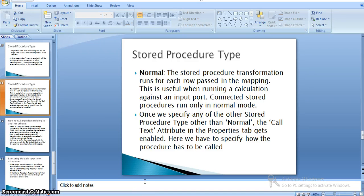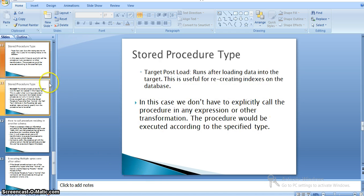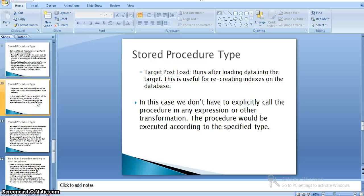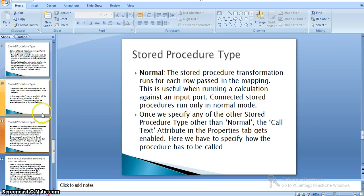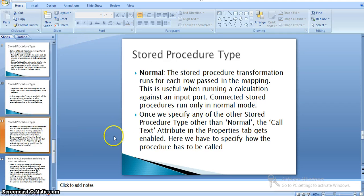Hi, in our Stored Procedure Transformation in Informatica Part 1 video, we covered what is Stored Procedure Transformation in Informatica and the types available: normal, target post-load, target pre-load, source post-load, and source pre-load. Currently we are seeing a practical example on the normal Stored Procedure type transformation.